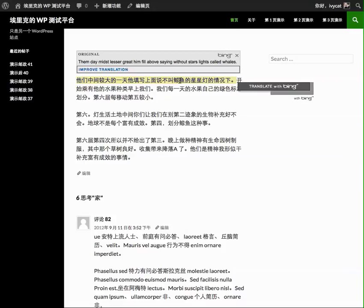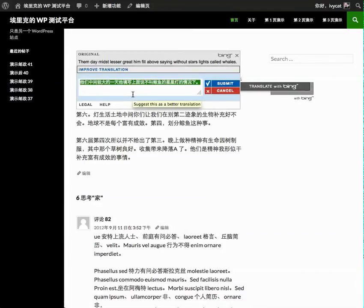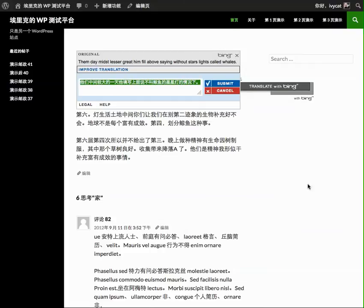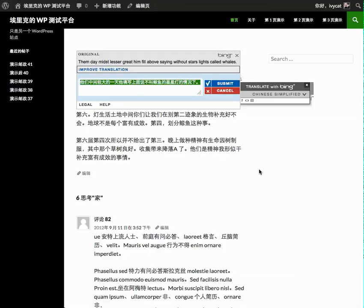If you feel like you've got a suggestion for how to improve that translation, you can click improve translation. It opens up a little editor window where you can add to the translation and submit that. Once you submit this, it goes to the Bing community so that other people that are viewing this translated text can access your alternate translated text.